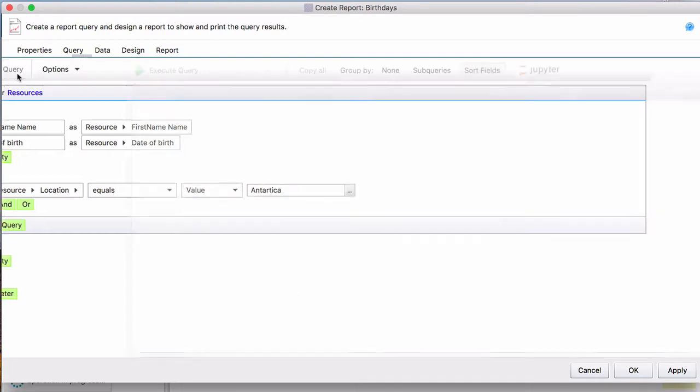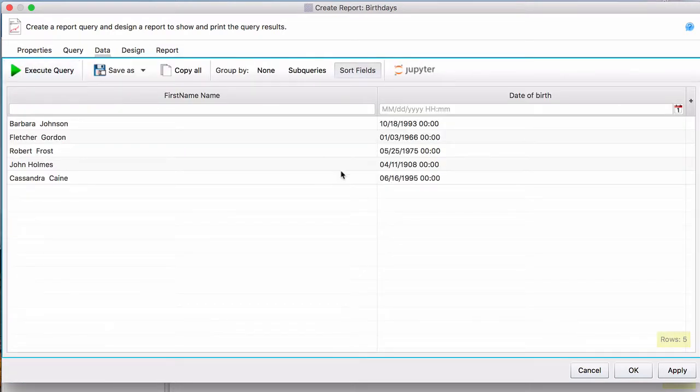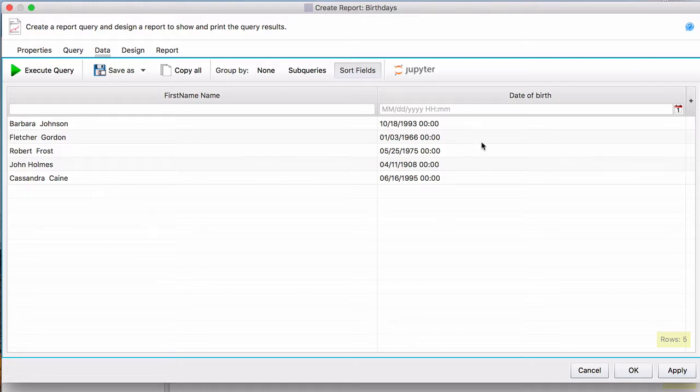Now, we'll execute our query and it takes us to the data page where you can see all our resources in Antarctica and their date of birth.